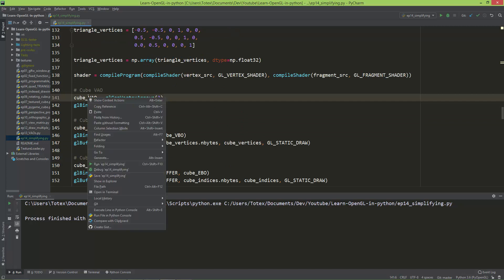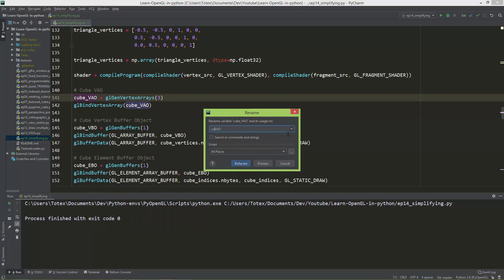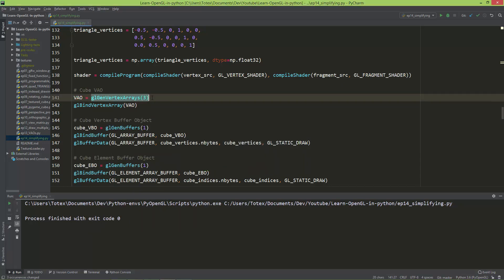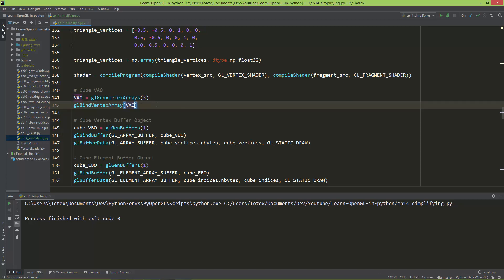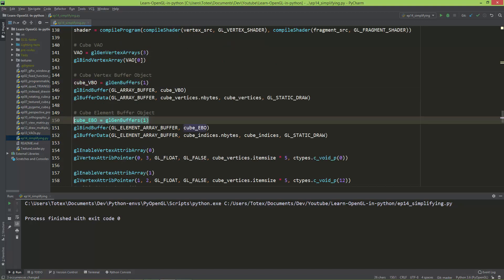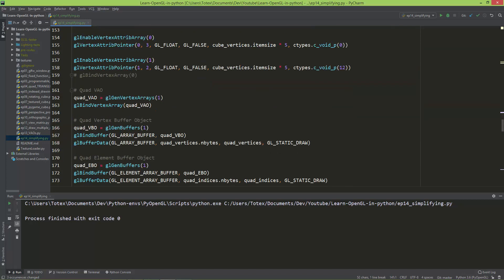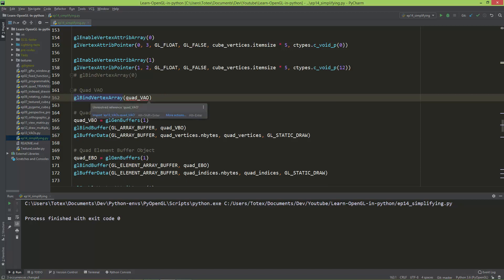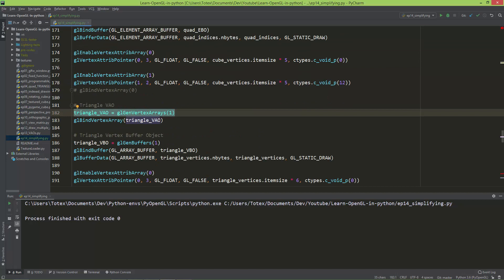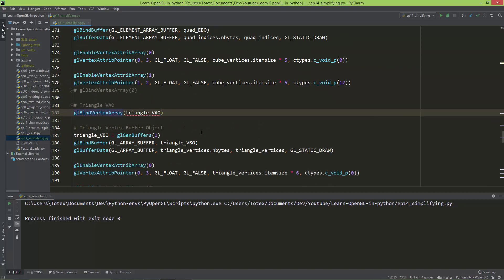Instead of naming it cubeVAO, I'll just call it VAO, and this VAO array will store all the VAO IDs. When I want to bind a vertex array, I index into it — so I bind the vertex array at index 0 for the cube. Then I delete the separate quadVAO and bind VAO at index 1. For the triangle, I delete the triangleVAO and bind VAO at index 2.